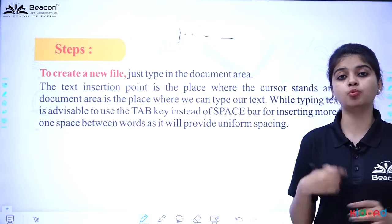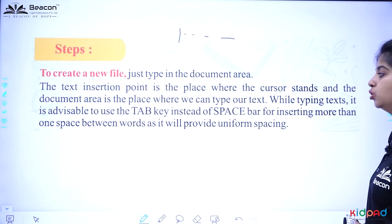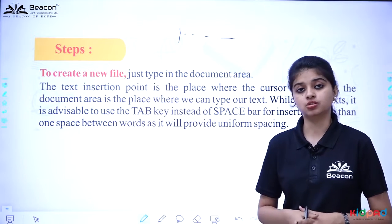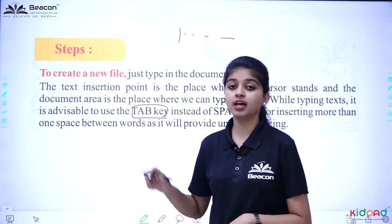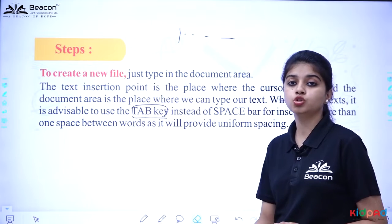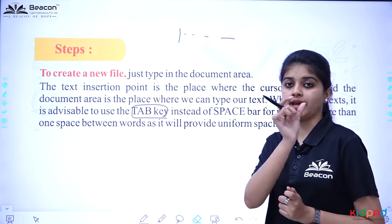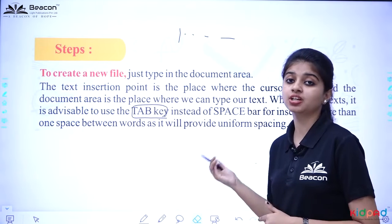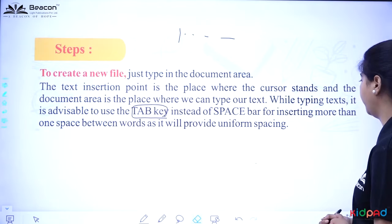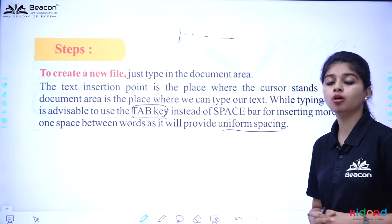We will start typing inside the document area. While typing text, it is advisable to use the Tab key instead of the Spacebar for inserting more than one space between words, as it will provide uniform spacing. When we click with the spacebar, the gaps between words may be uneven. Using the Tab key ensures the gaps are uniform and accurate.